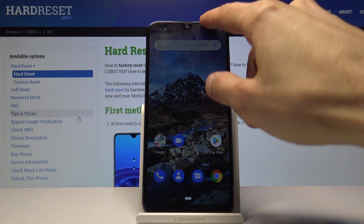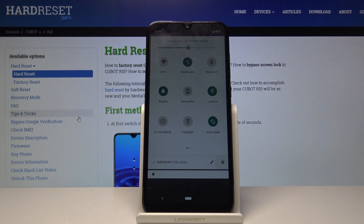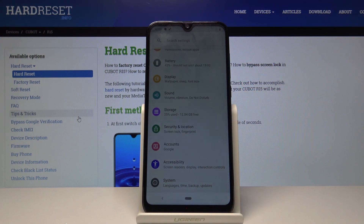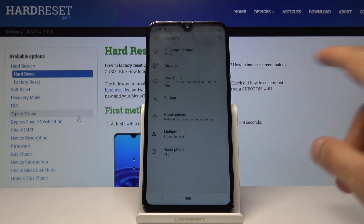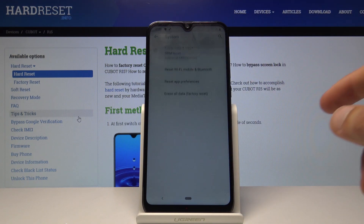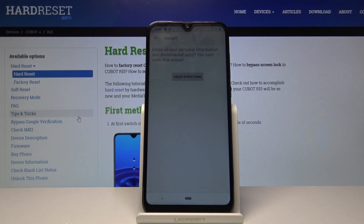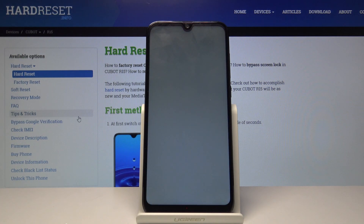From here, let's go into Settings, then System, then Reset Options. Tap Erase All Data, then Reset Phone, and then Erase Everything. Once the device resets, you can then set up the device however you like and the process will be completely finished.